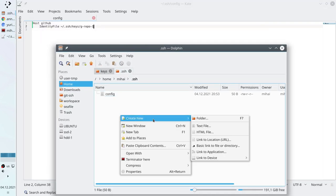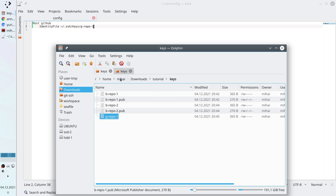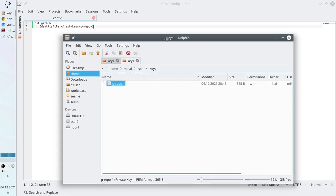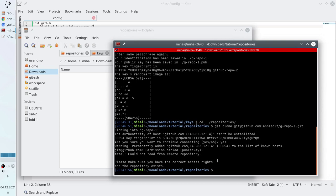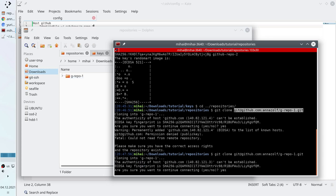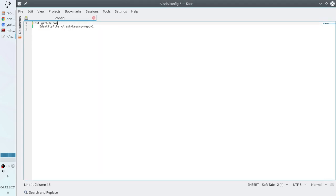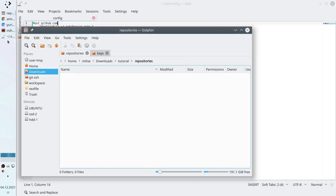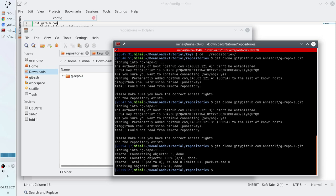Now we have to create the keys folder and move the private key from our tutorial folder to the keys folder in the .ssh directory. Let's try to clone again. I open the repositories folder, open the terminal, and write the command git clone with the address. I tried once and it failed because I forgot to add the domain name in the host. So I copy the domain, open the config file, and paste the domain name. Then I try to clone again — cloning — success. It works. We cloned from GitHub using SSH keys. Congratulations.